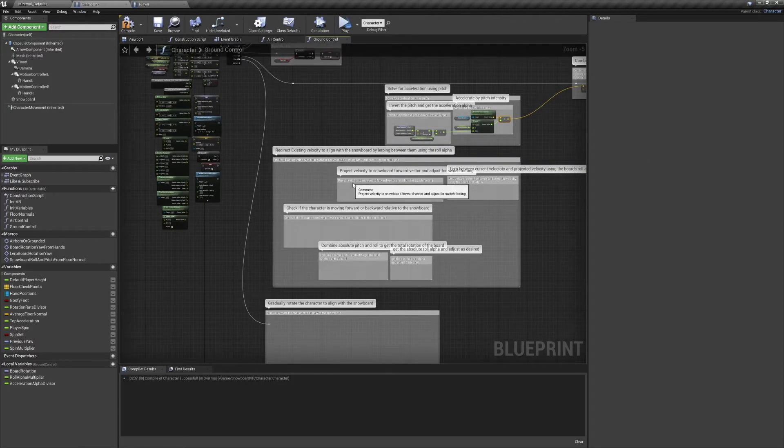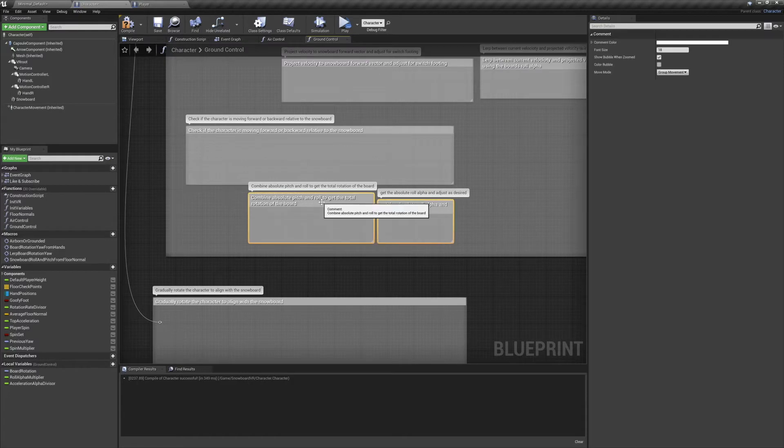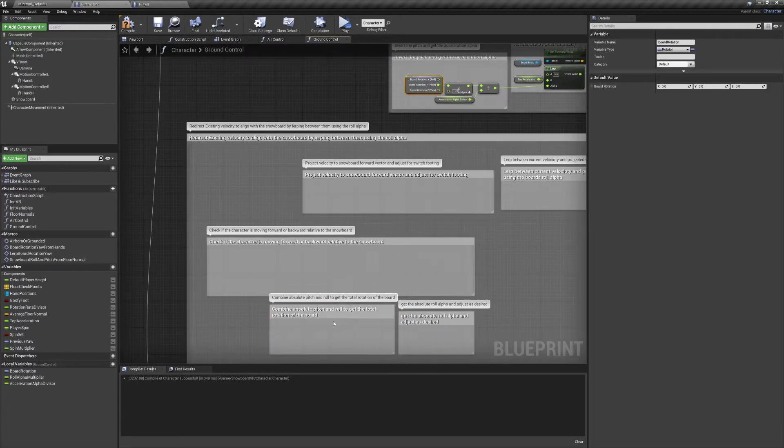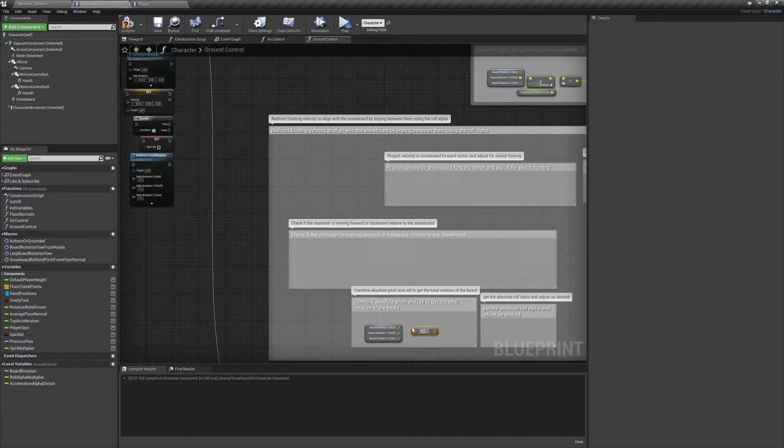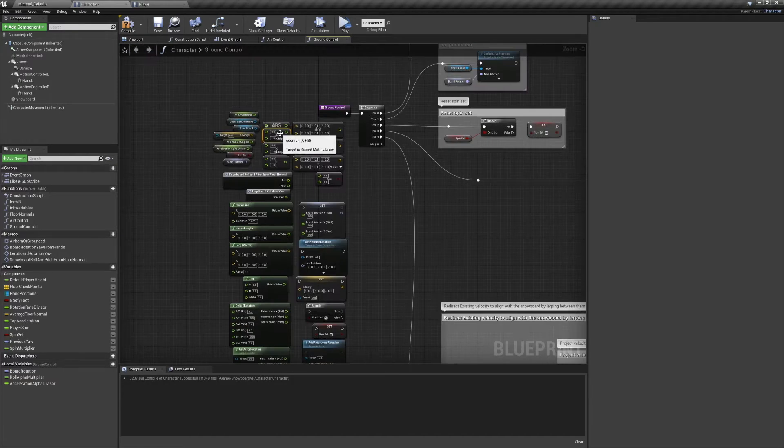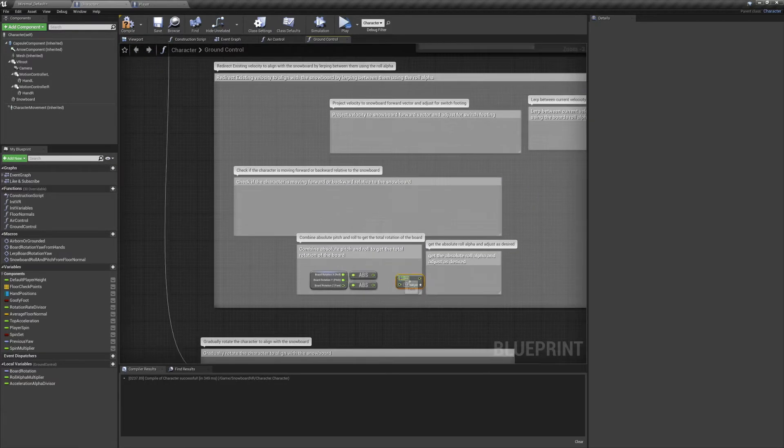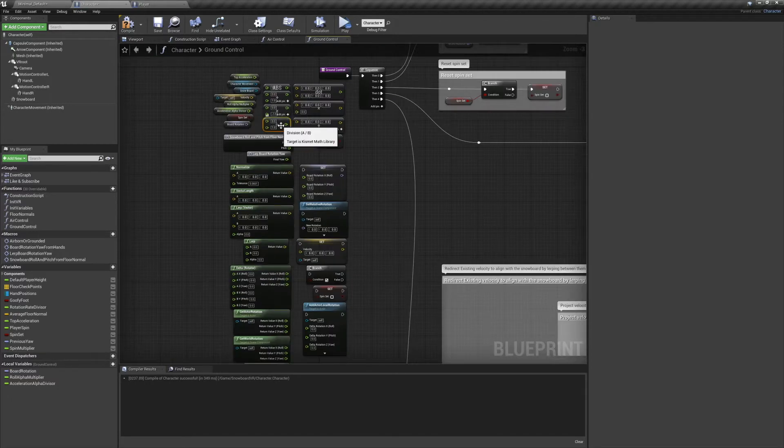Next we want to redirect our existing velocity to align with the snowboard's forward vector. First we'll combine the absolute values of our snowboard's pitch and roll to get the total rotation.